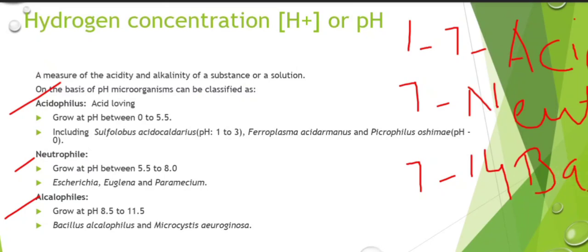Acidophiles grow from pH 0 to 5.5. Examples are Sulfolobus acidocaldarius which grows at pH 1 to 3, and Ferroplasma acidarmanus. Another example is Picrophilus oshimae, which can even grow at pH 0.